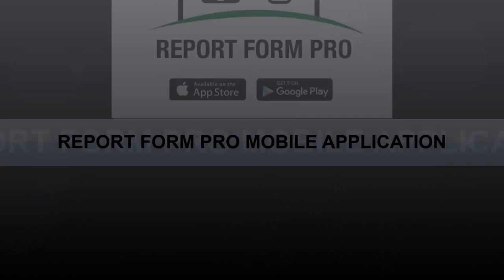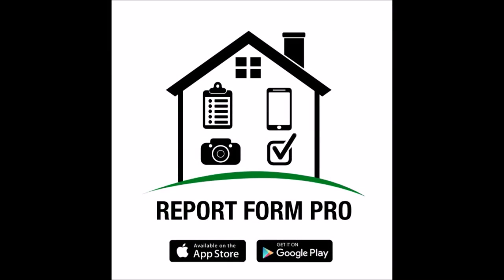Welcome to the demo video for our mobile application, Report Form Pro.